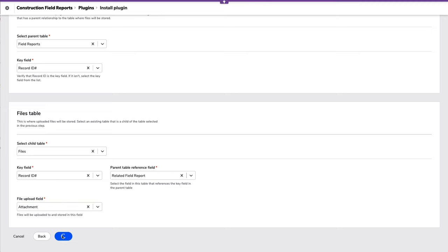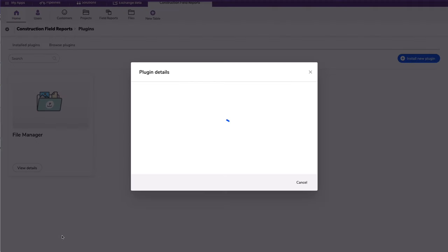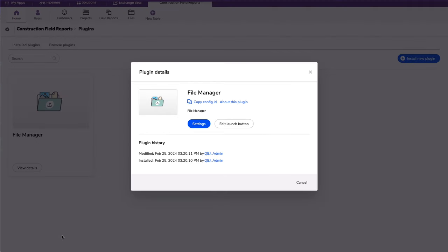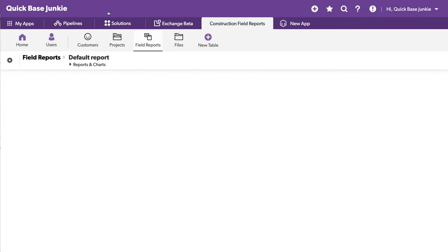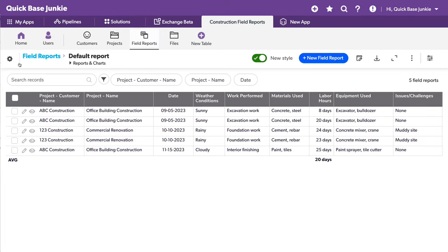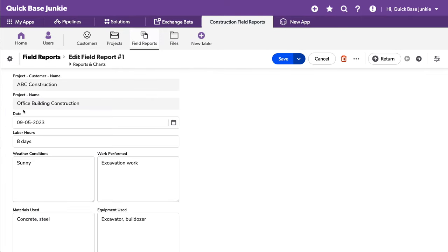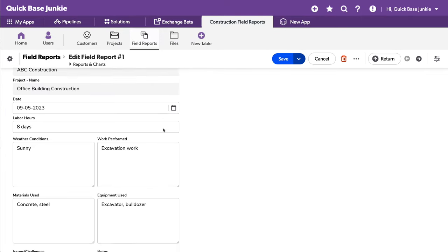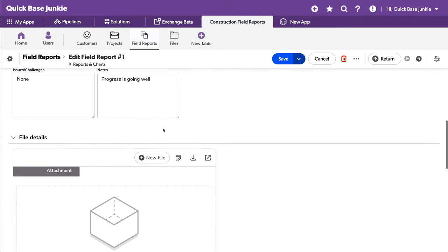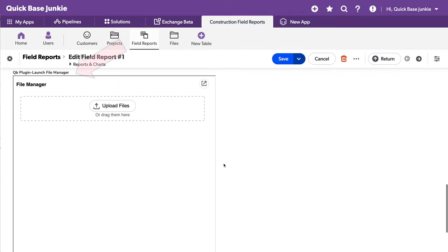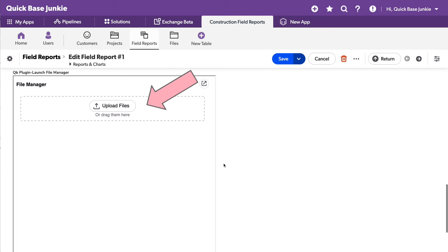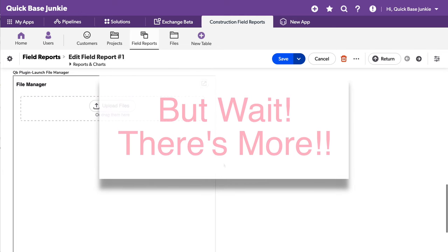Quick base will do its magic. And now I have the file manager plugin. Go ahead and exit out of here and head over to our field reports table. Open one of these up and scroll down past the relationship fields. I now have the file manager plugin where I can upload files, but we're not done yet. There are some really cool hacks that you can also do. So hold on.